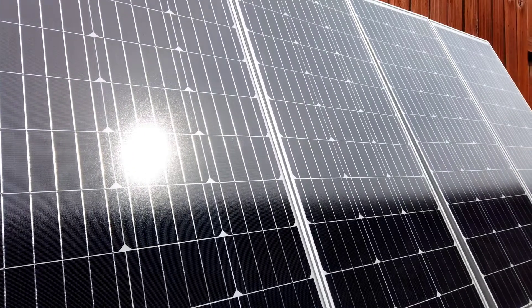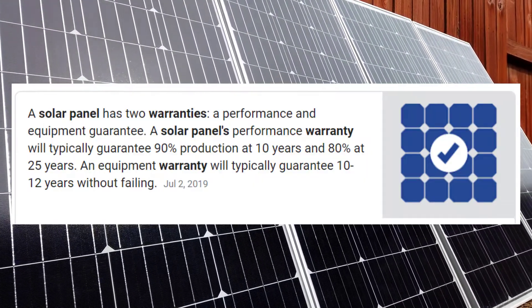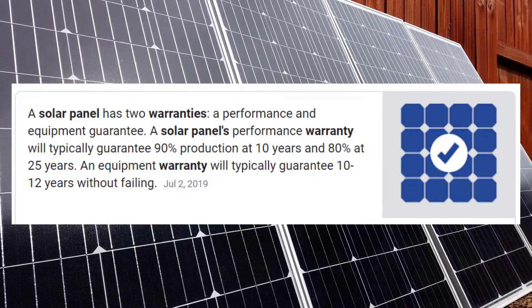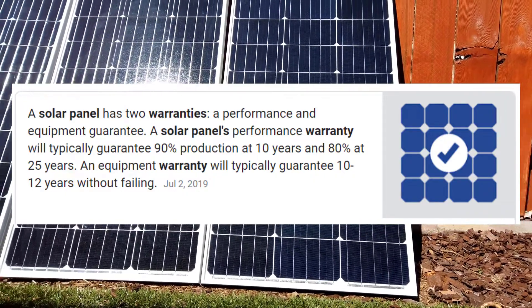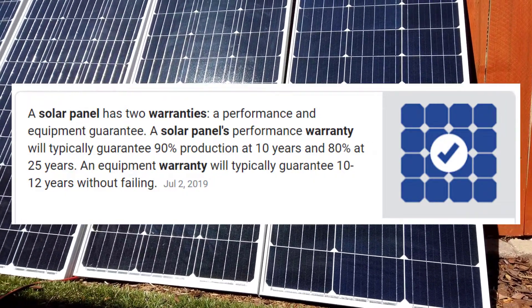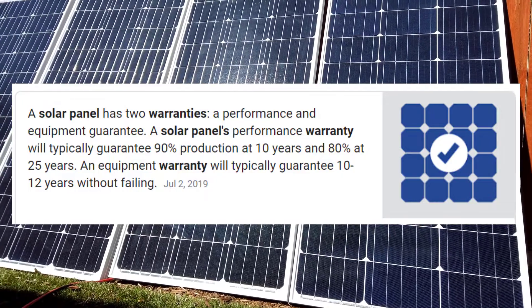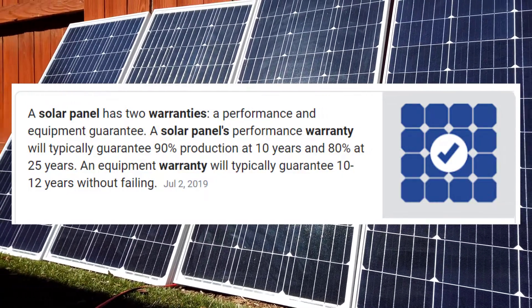Additionally, solar panels generally come with a 25 year warranty, meaning that if your panels were to produce less than 80% of their advertised output within that 25 year time frame, the manufacturer will replace them.